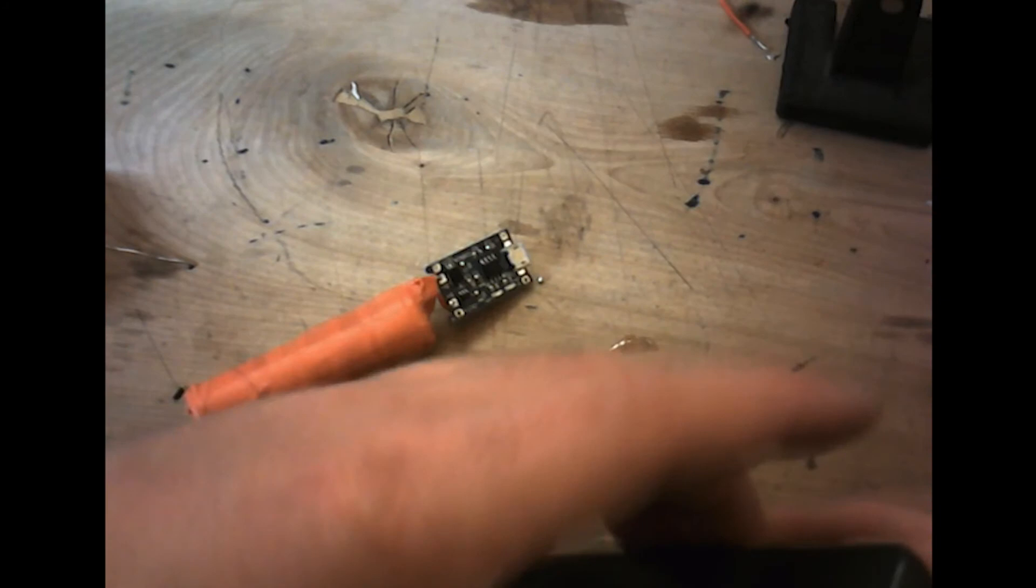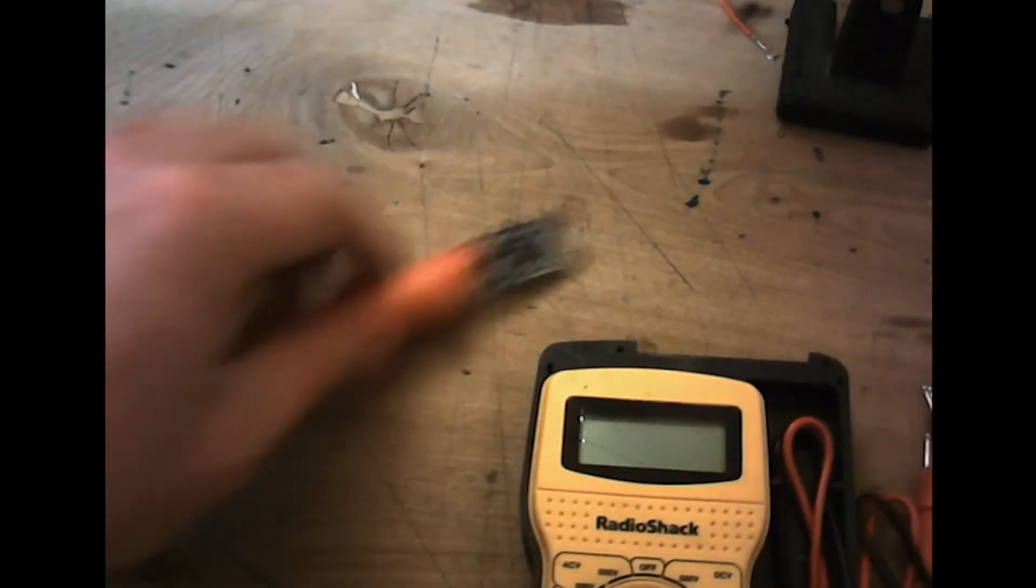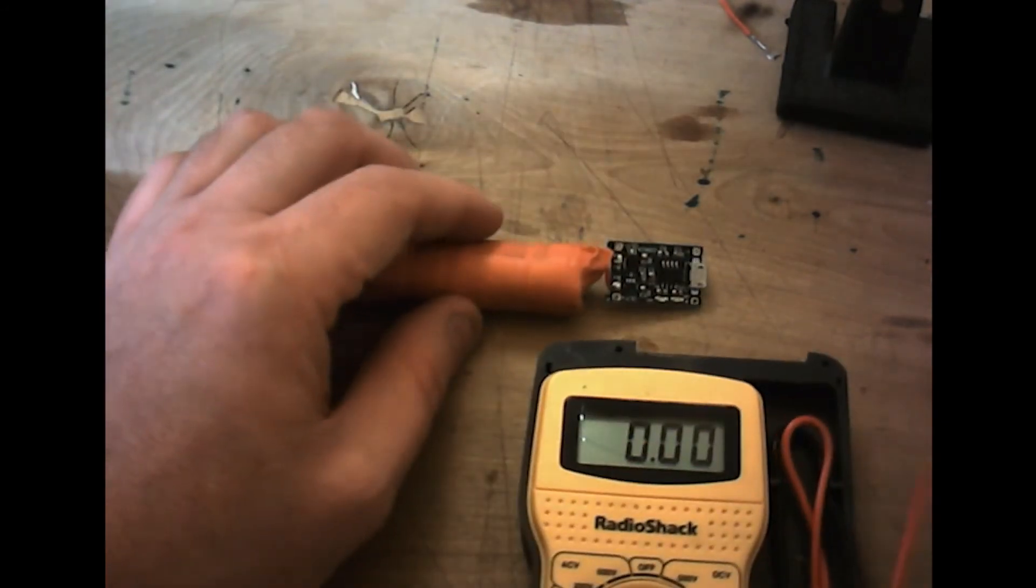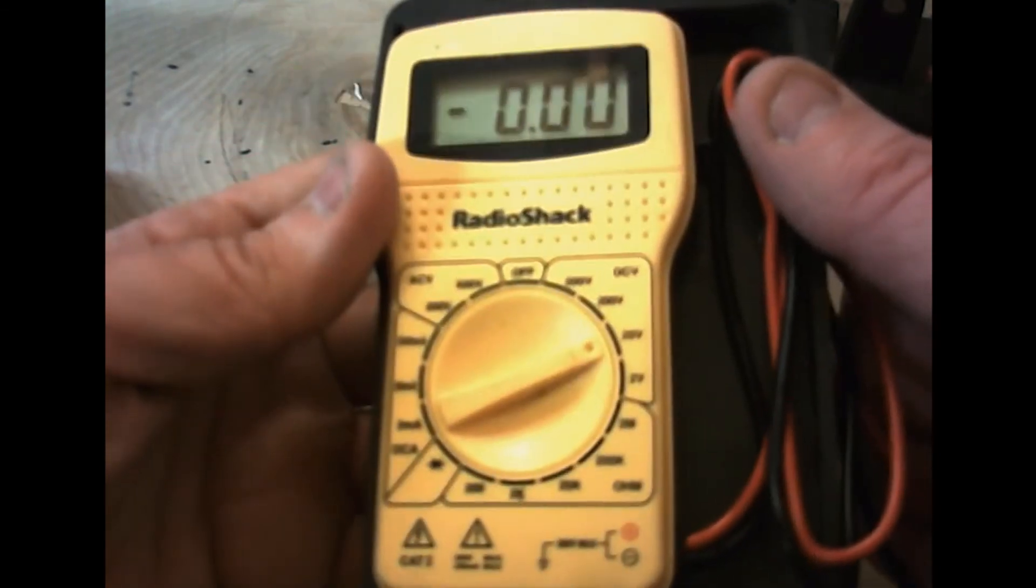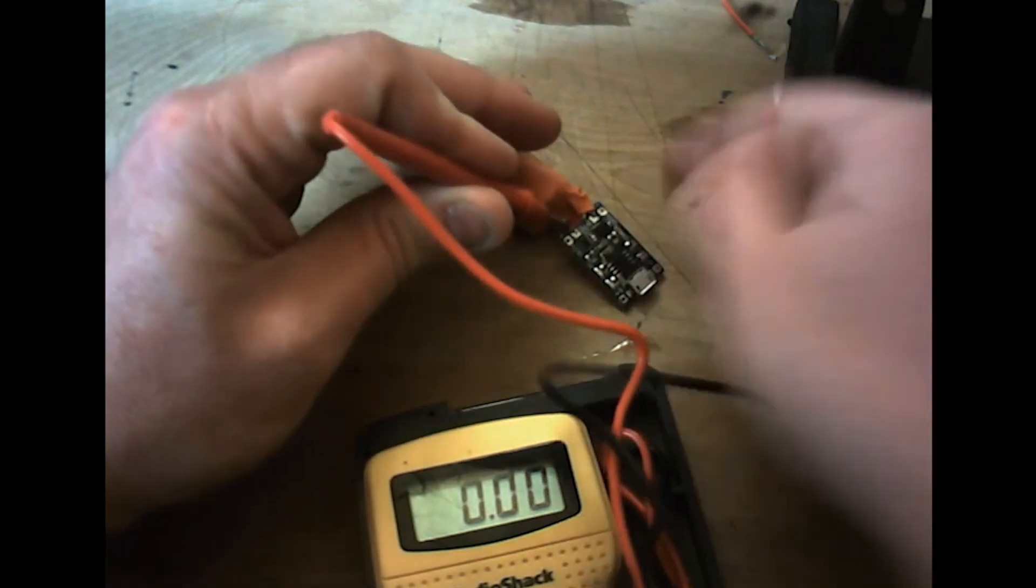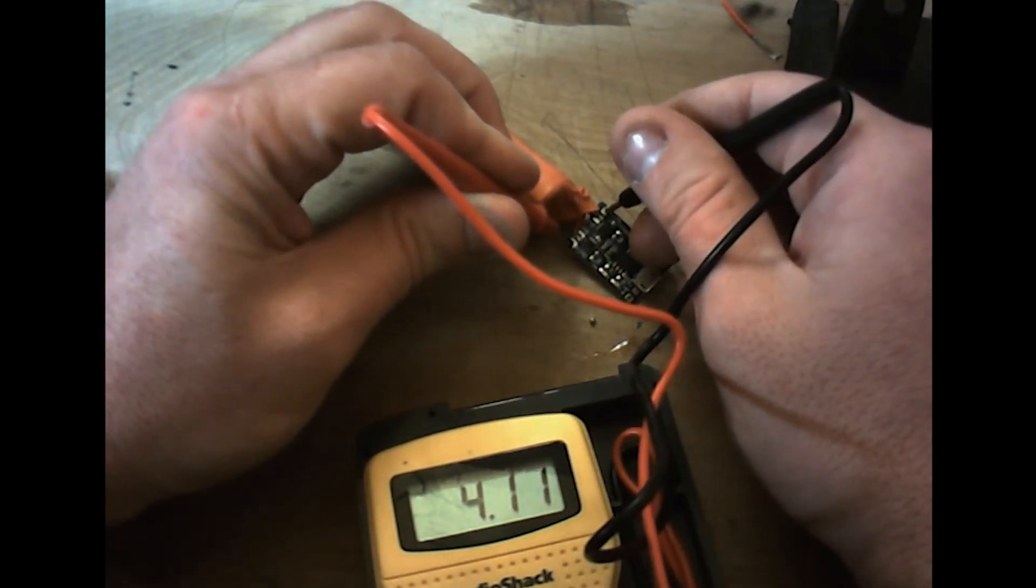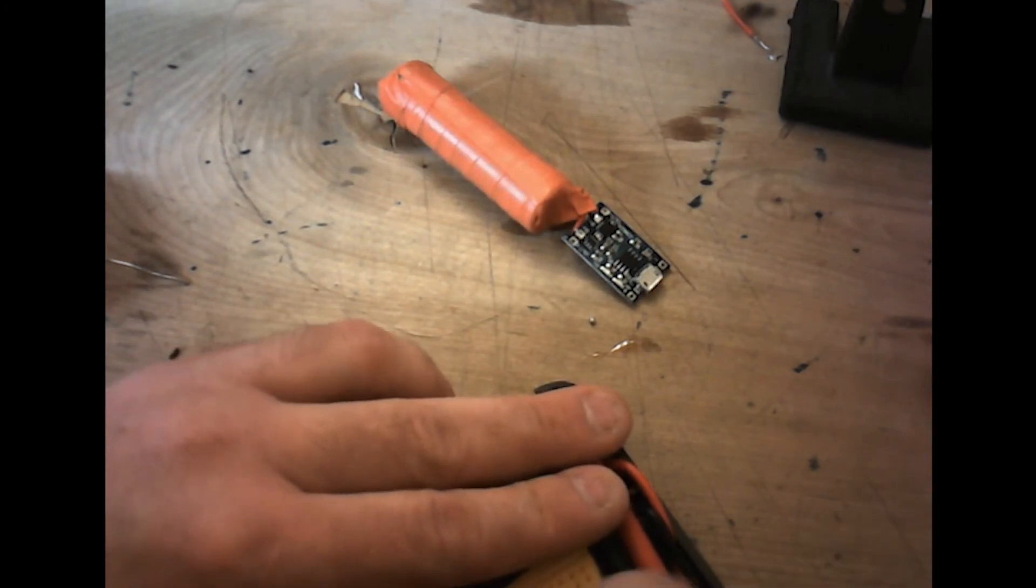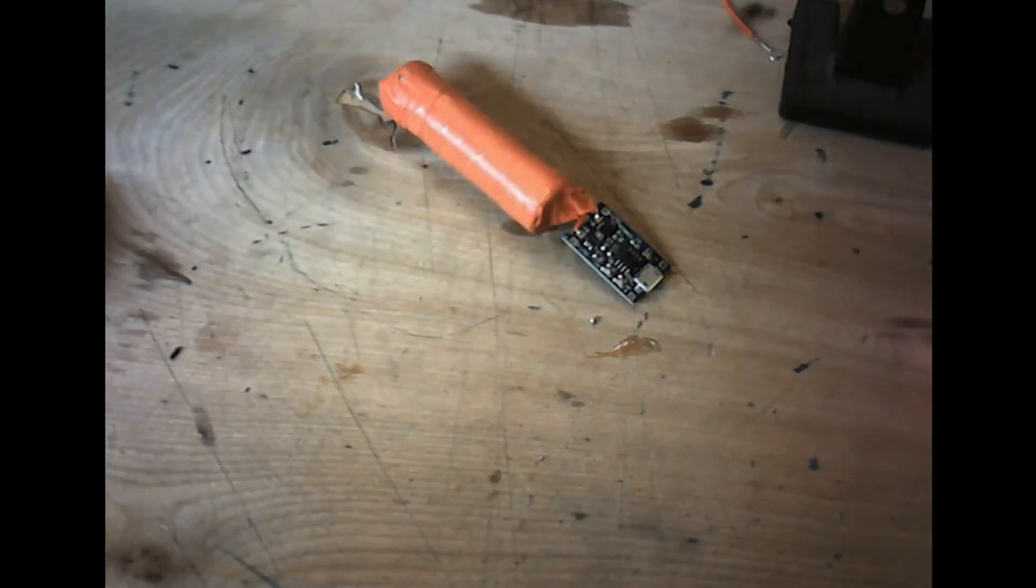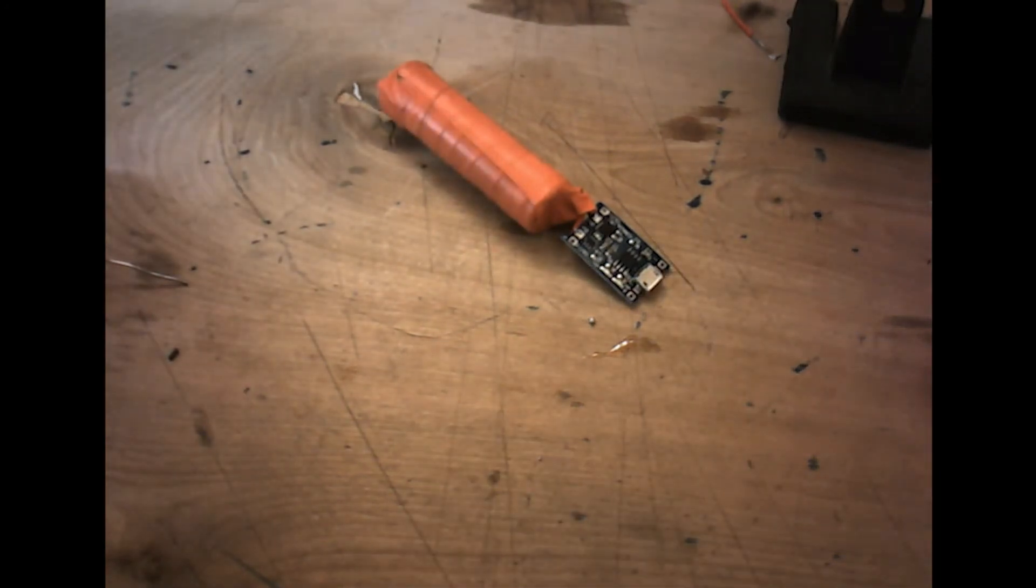We're going to take our voltmeter real quick. We're going to put it on 20 volts. And we're going to test our positive out with our negative out. And as you can see, 4.11 volts. So we know that the charging board is correctly wired up to the circuit.